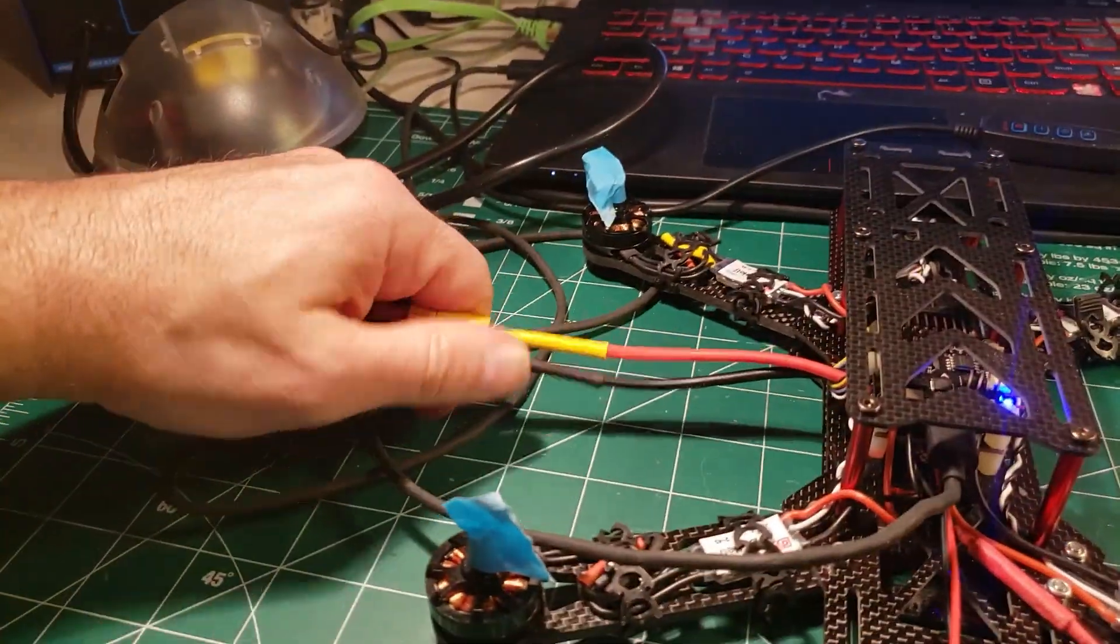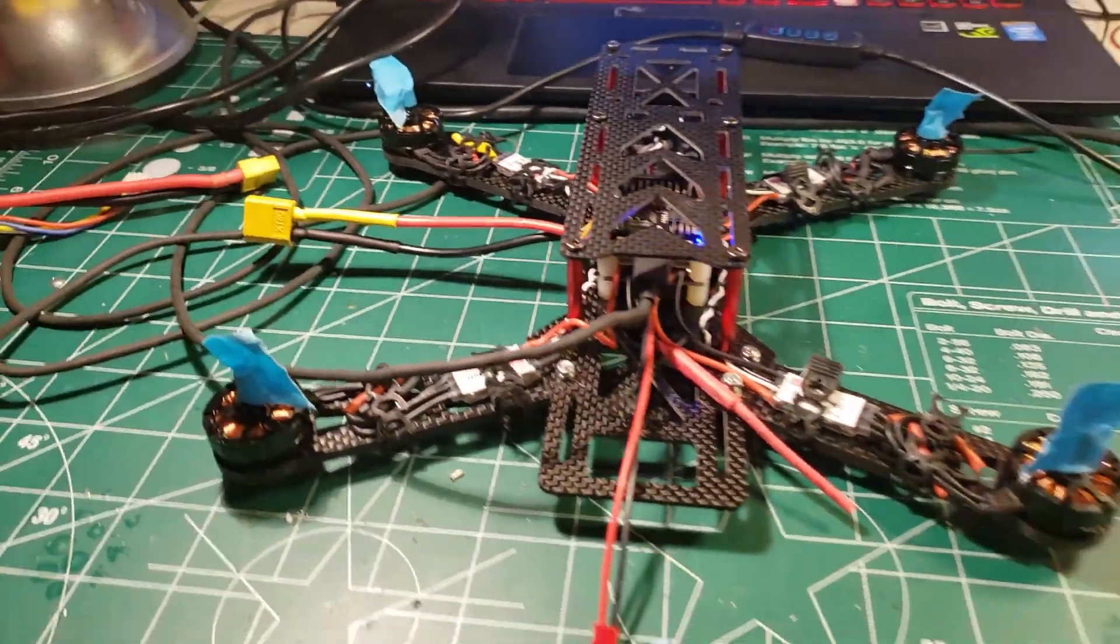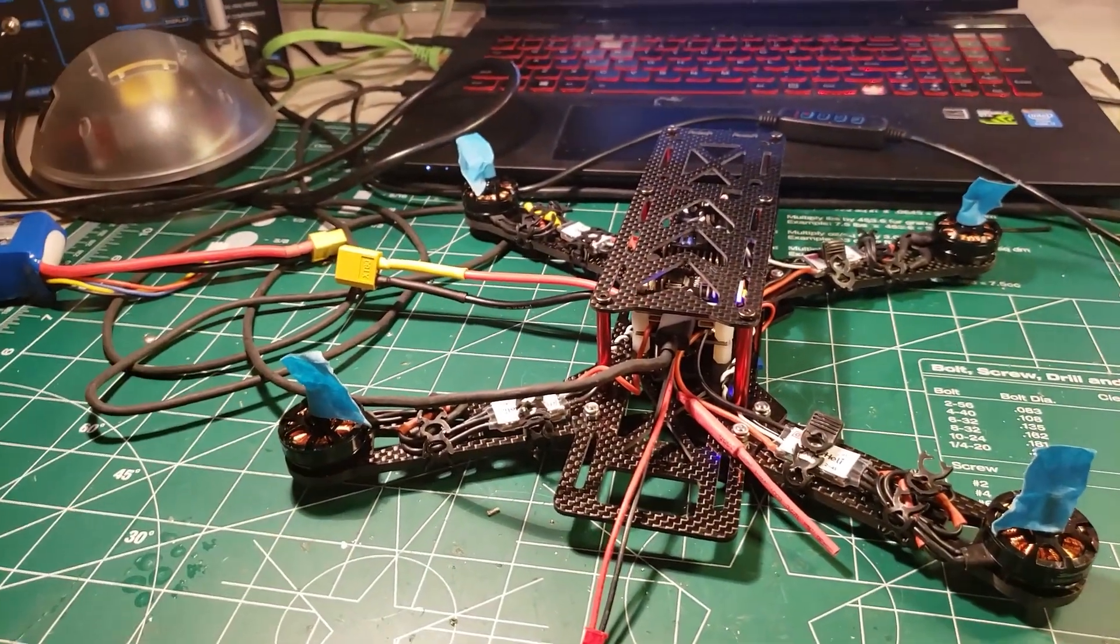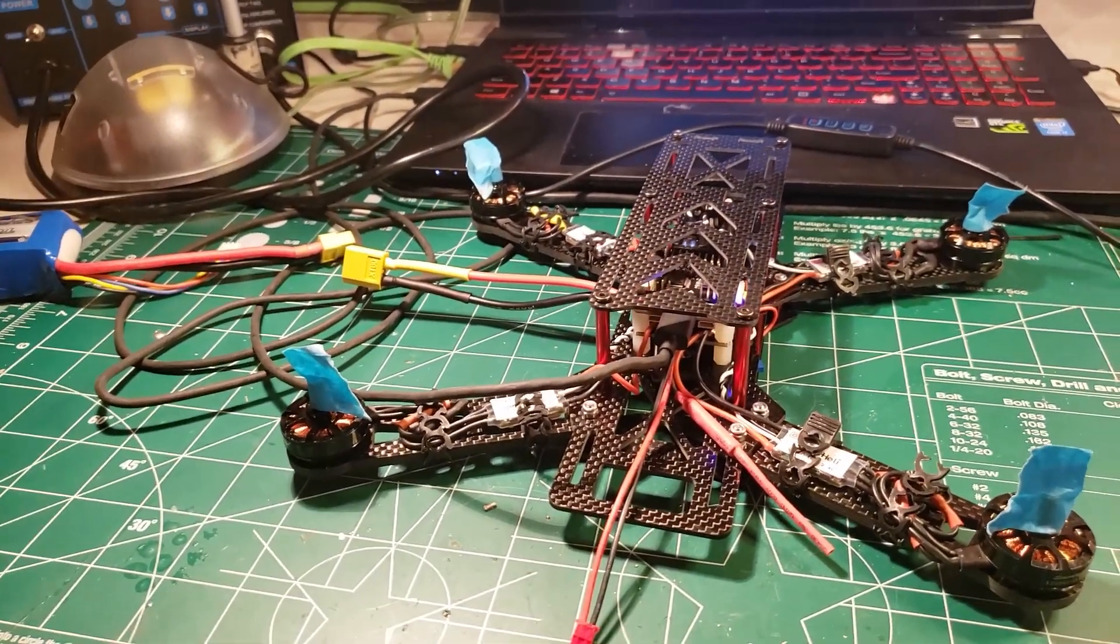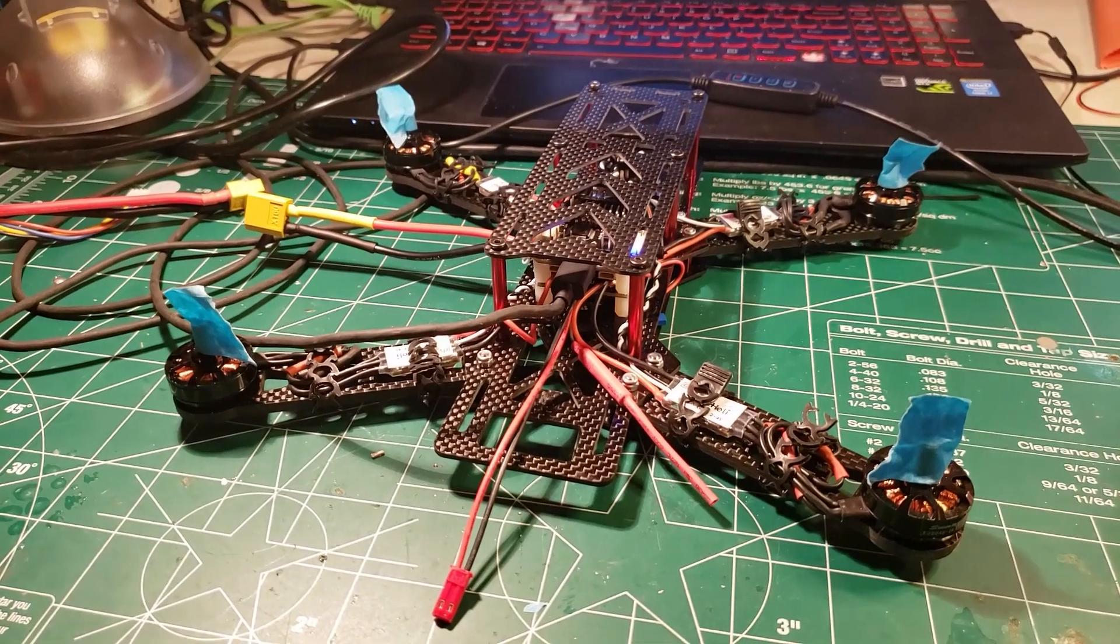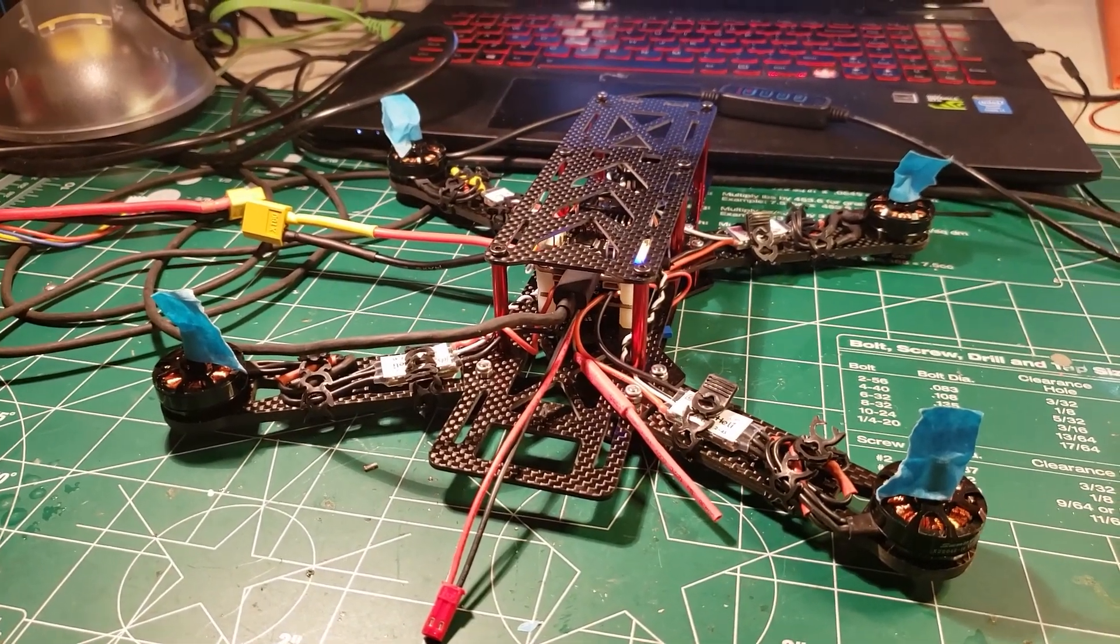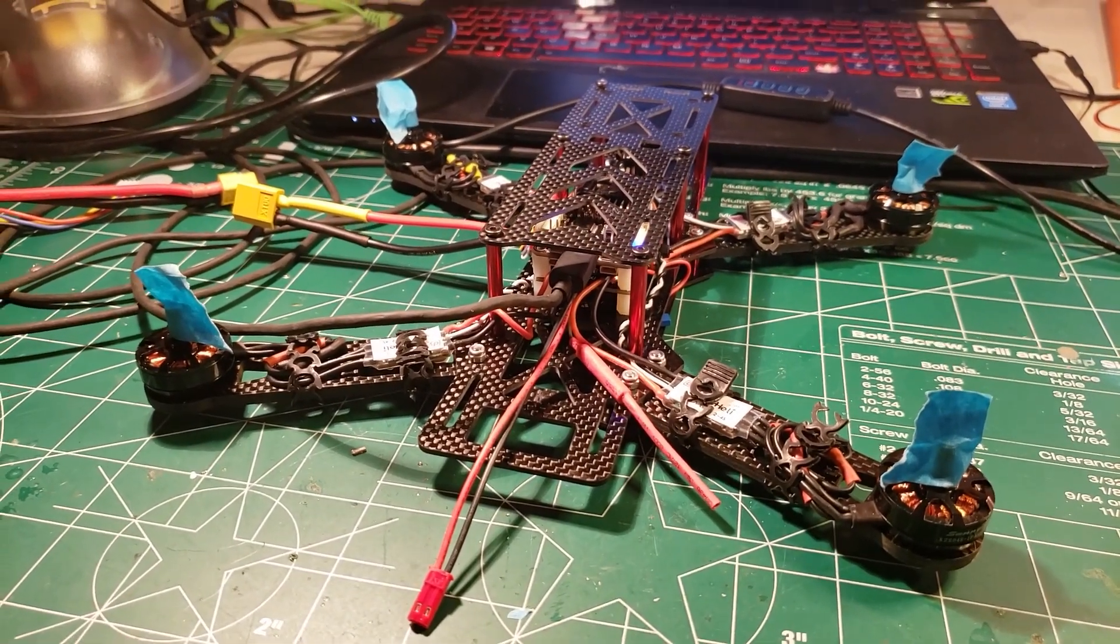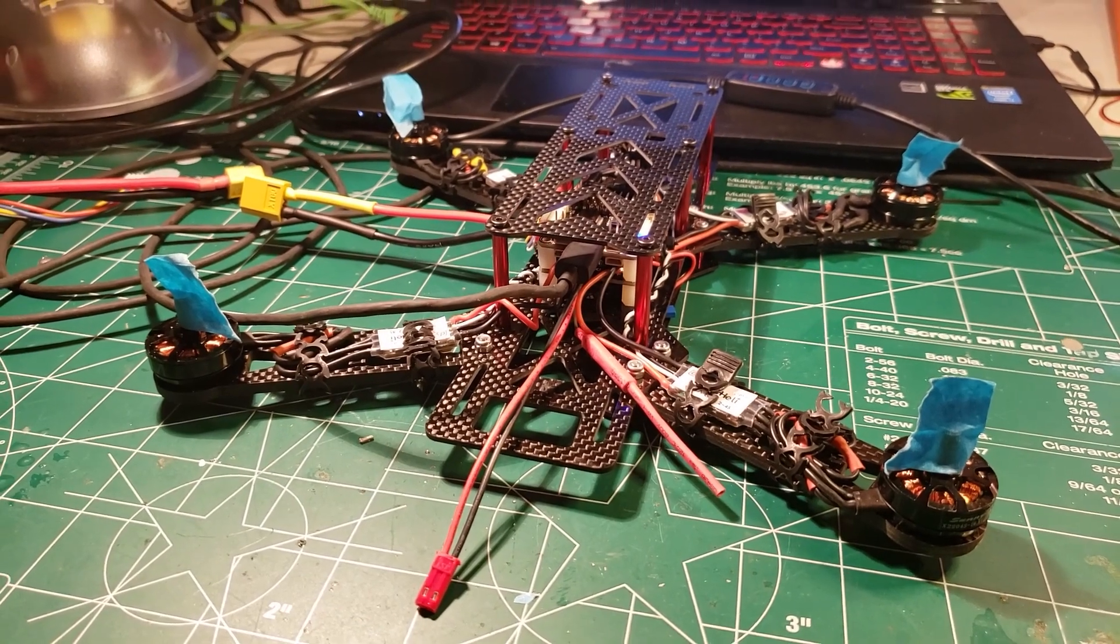Now, for those of you who are interested in getting the absolute positive best, latest state-of-the-art firmware for your ESCs, we're going to use a piece of software called BL Heli and we're going to flash the firmware in our ESCs.